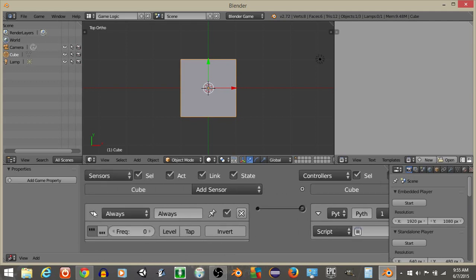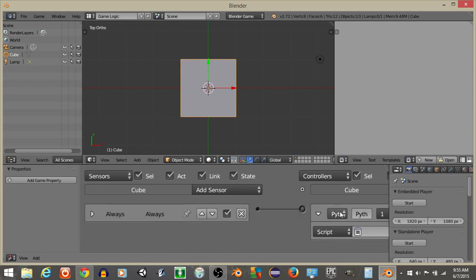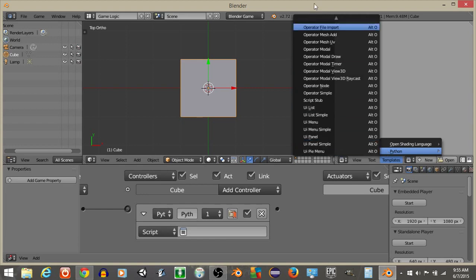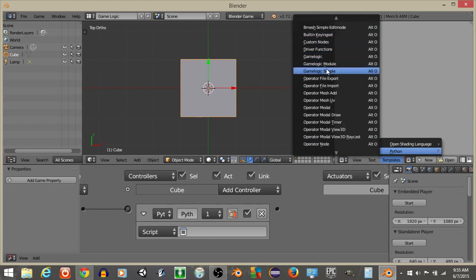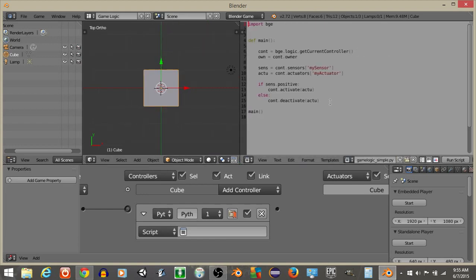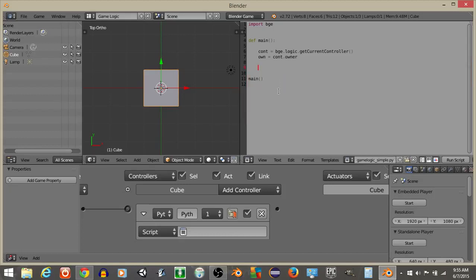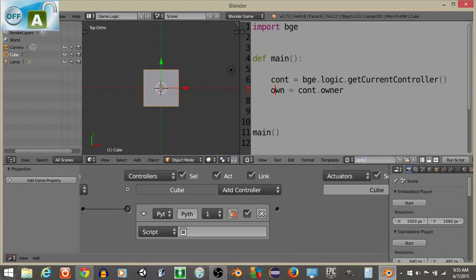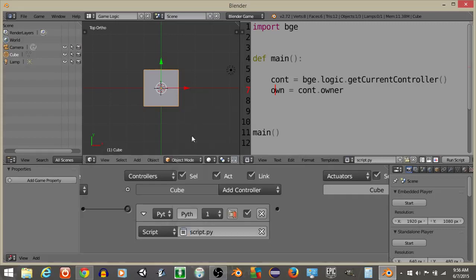Click the first three dots on this always sensor and go over here and do templates, Python, and game logic simple to create a script template. Delete everything on screen. And what we're going to do right now is rename the script as script.py lowercase and add this.